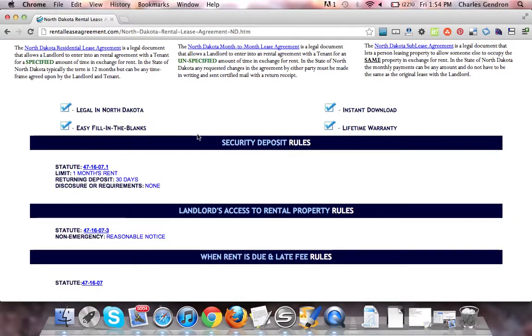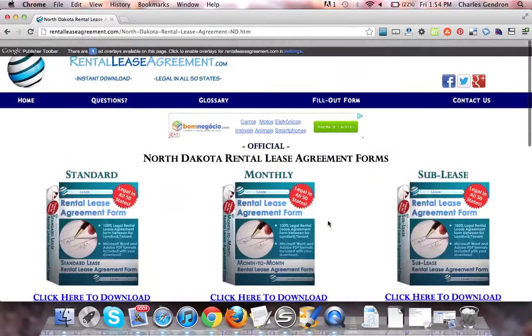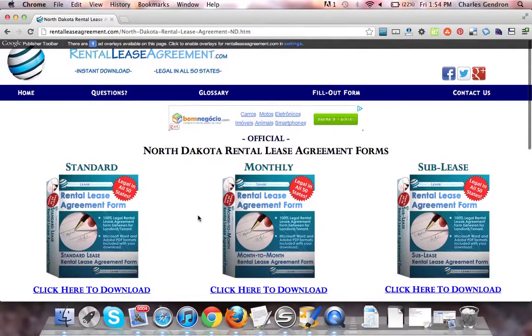We also provide Security Deposit Rules, Landlord's Access to Rental Property Rules, and When Rent is Due and Late Fee Rules. That sums up the North Dakota Rental Lease Agreement forms. Thanks for watching.